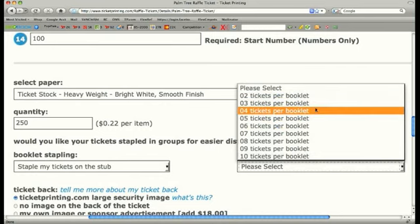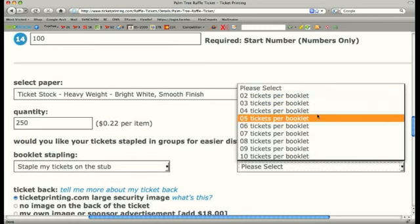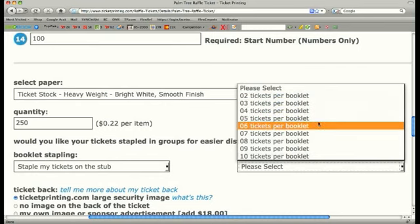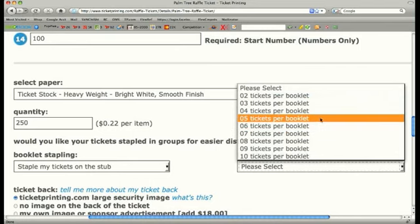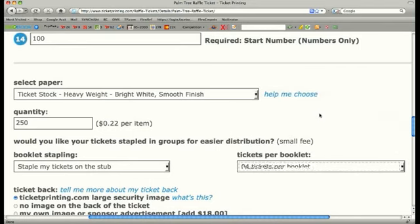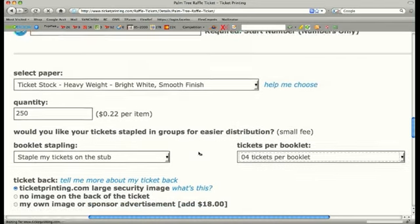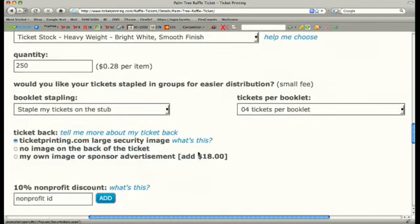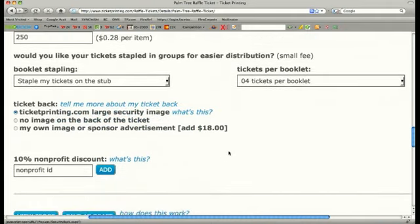Many raffles choose this option because of its security benefits as well. You can record, by the serial numbers, exactly who took which booklet and can evenly distribute raffle tickets to your sales team.